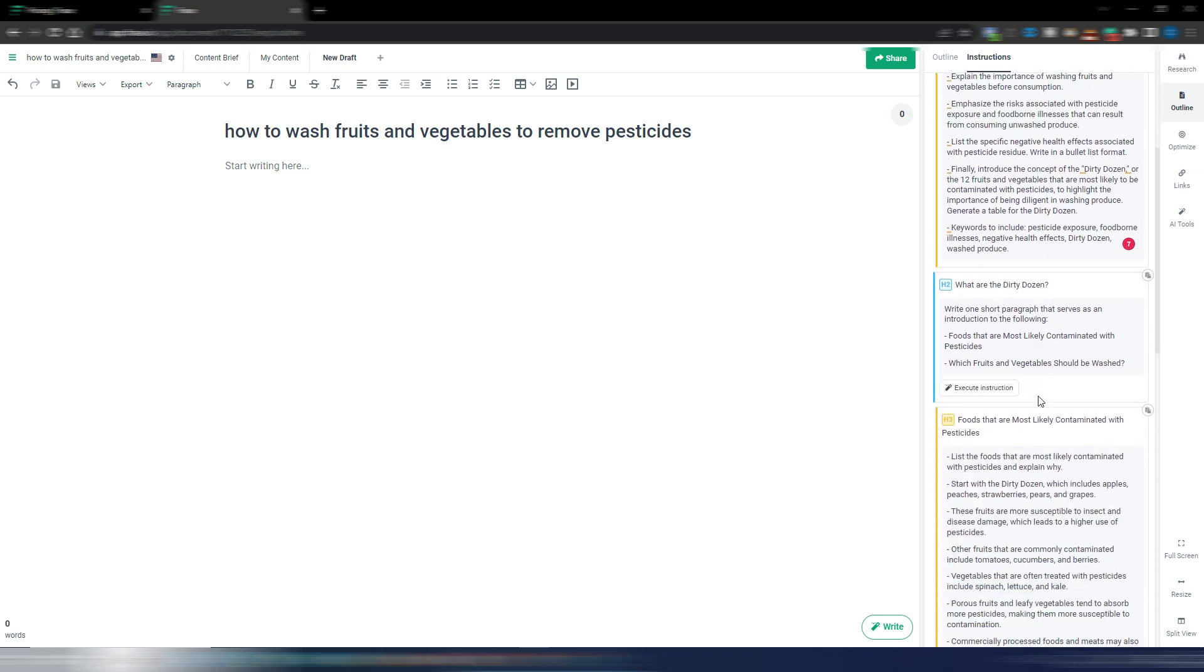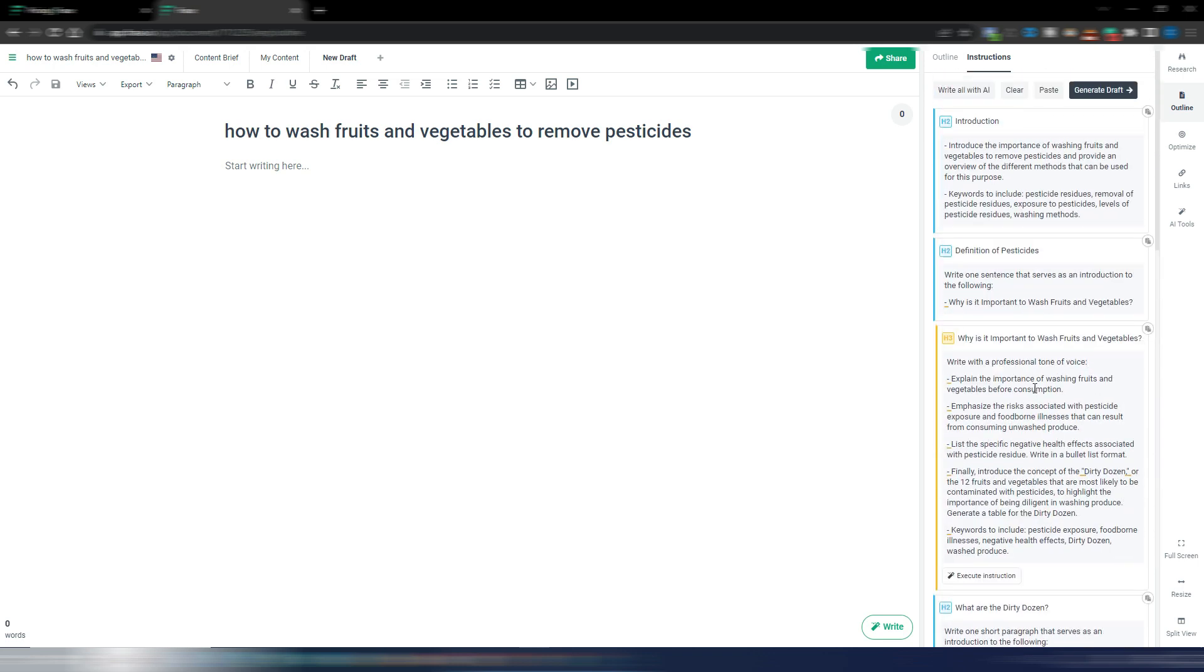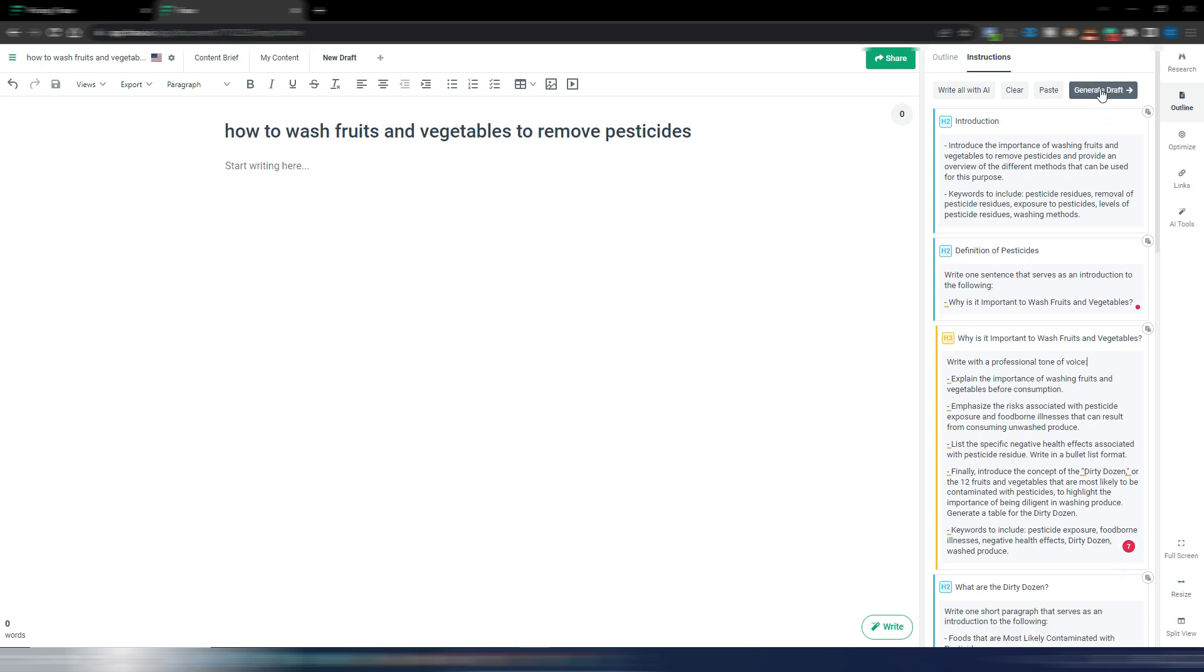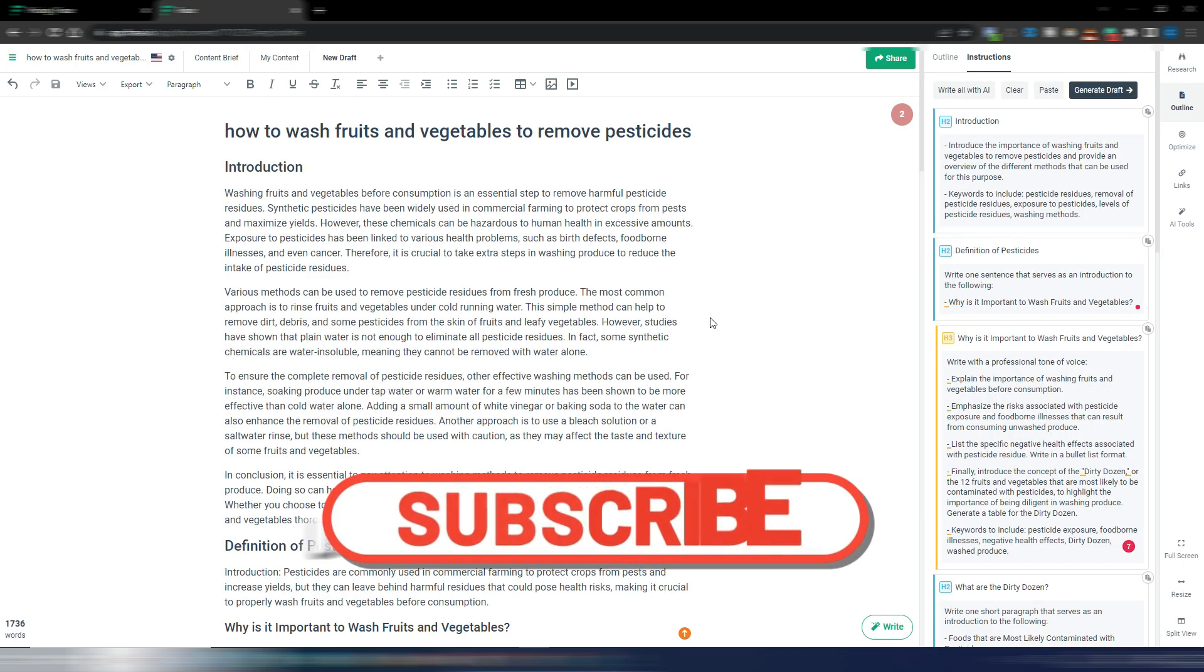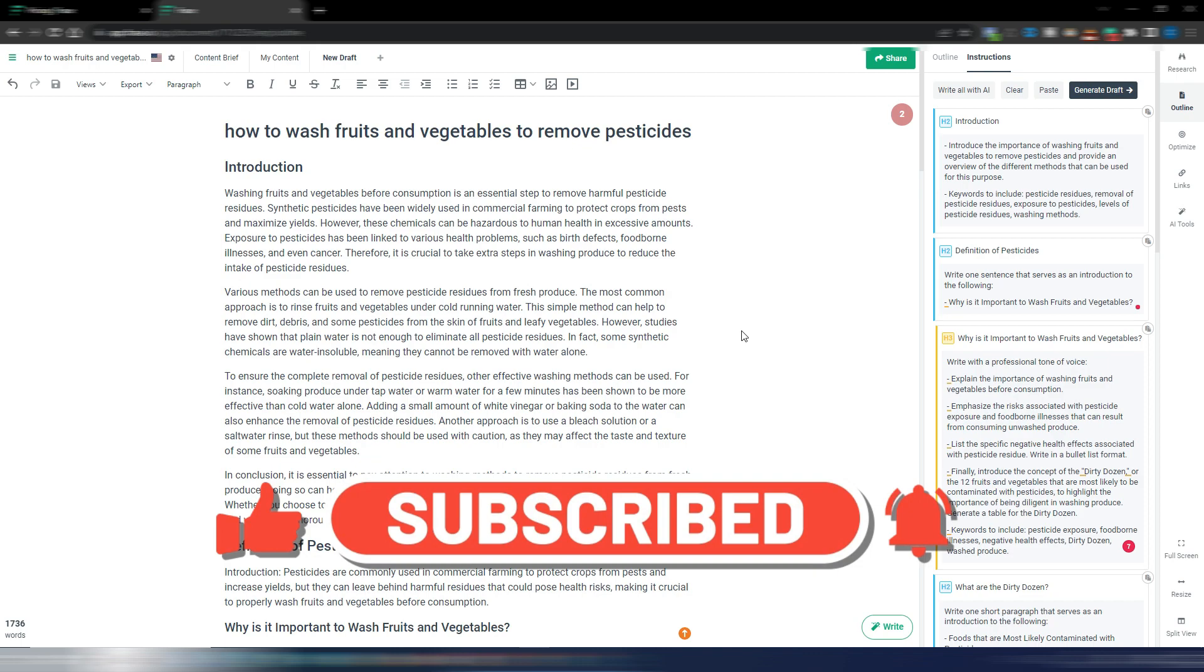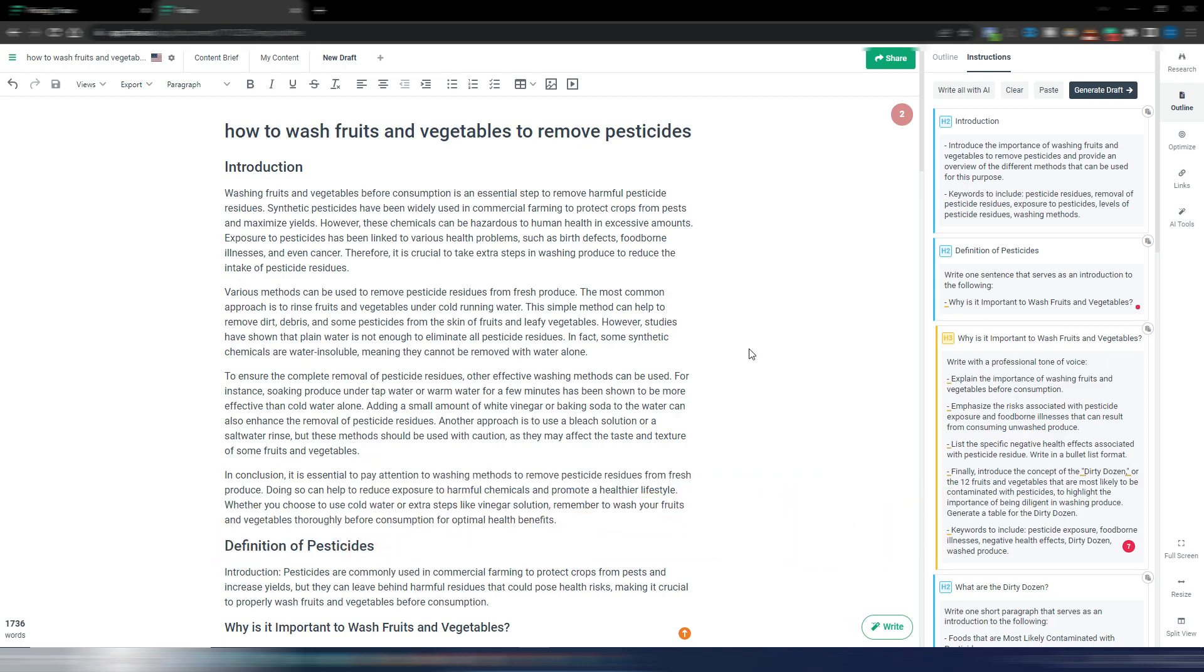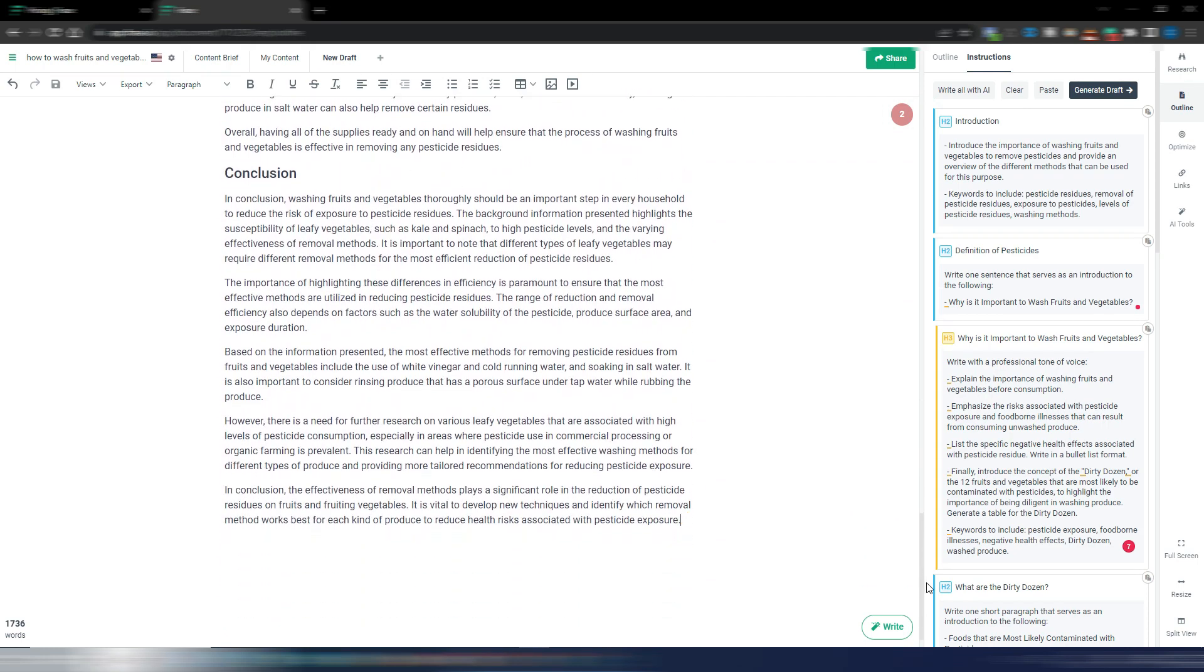Now you can generate one section at a time by clicking on this 'execute instruction' or you can generate the draft and Phrase will take care of generating all these drafts. Perfect, it's really, really fast - less than one minute, I would say 30-40 seconds to have my draft.